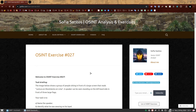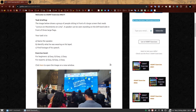Welcome to OSINT exercise 027 task briefing. The image below shows a group of people sitting in front of a large screen that reads 'Lectura en Movimiento en Lima'. A speaker can be seen standing on the left-hand side in front of three large flags. Your task is to: a) name the speaker, b) identify what he was wearing on his lapel, and c) find footage of his speech. I have marked this exercise level as easy. This is the sort of task that someone might ask you to do as an OSINT analyst, depending on what sort of things you investigate, of course.